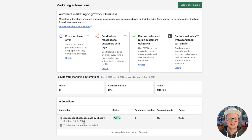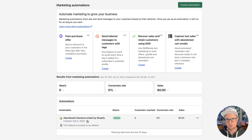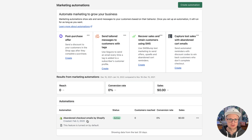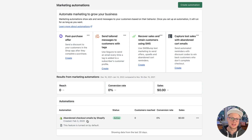Shopify does have abandoned checkouts, but if you're using a more advanced system like Klaviyo, a single Shopify abandoned checkout would probably be a series of three that's triggered if people aren't ordering. So this is just one automation.